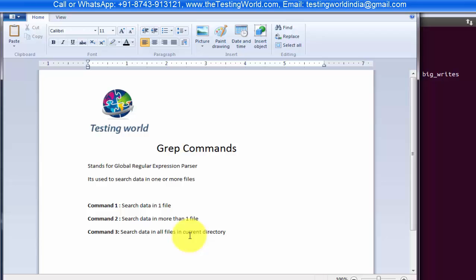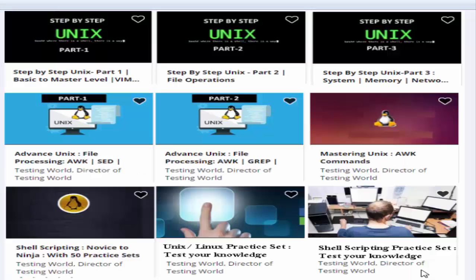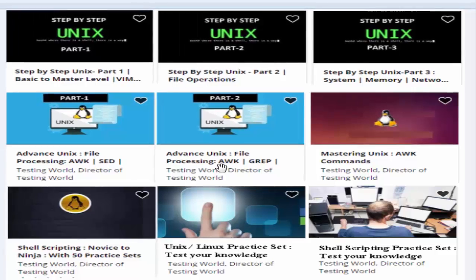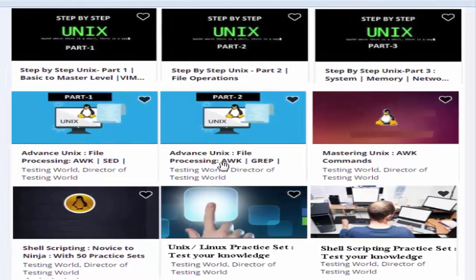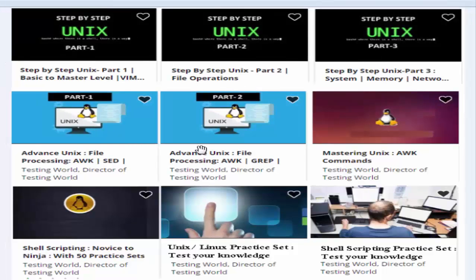Thanks for watching this video, welcome to Testing World. Hope you are enjoying our Unix course. Here I want to just introduce my new courses that we have uploaded on Udemy. As you are going through the Unix, we have two more courses for Unix commands.